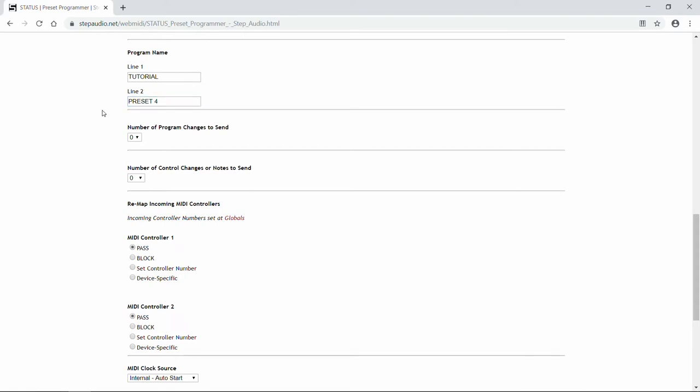Next, when Status receives a program change, it can send out up to 5 new program changes all on different channels. That way you can call up different presets on different pedals in response to a single incoming program change. So using the pull-down menu, select between 1 and 5 program changes to send out. Today we're going to send out 3.